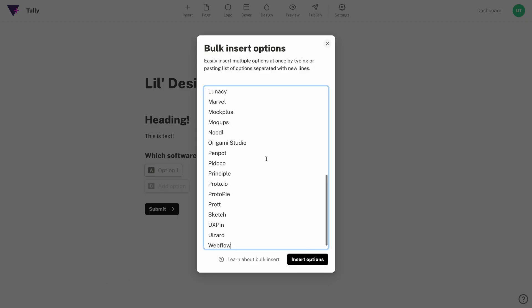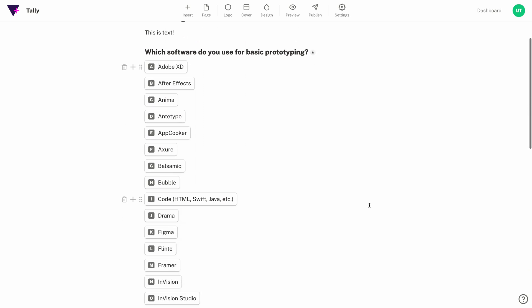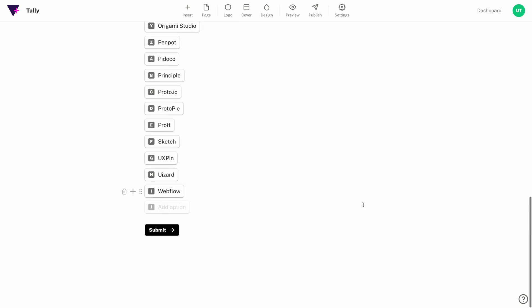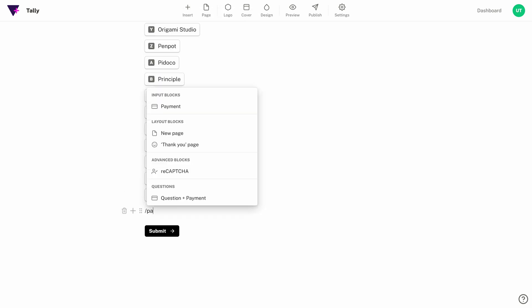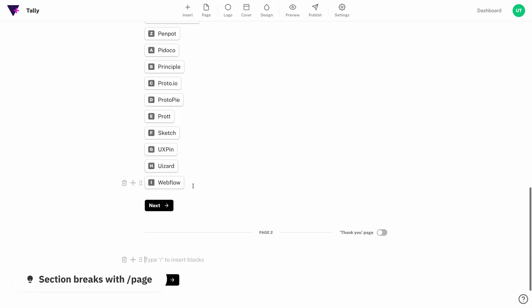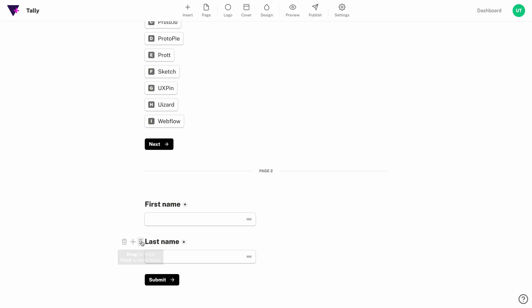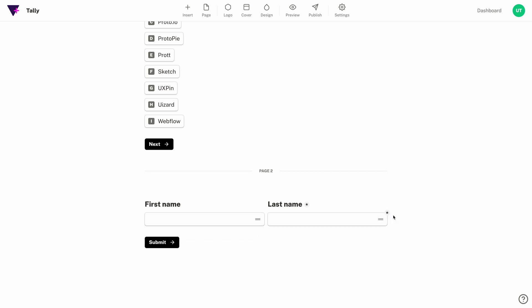You'll notice our survey just got pretty long and we don't necessarily want our respondents to have to scroll through a really long page. When we're ready to break things up we can just use slash page, which automatically creates a section break. One of the things I love about this is how much control I have over creating my form or survey. I can even create multiple columns if I wanted to ask something like first name and last name.